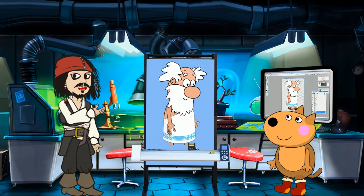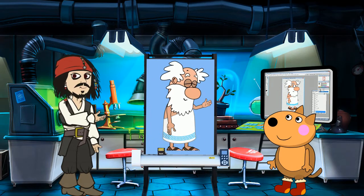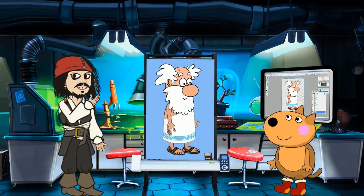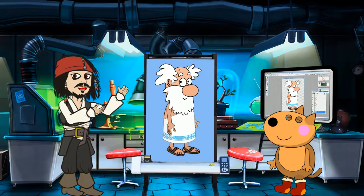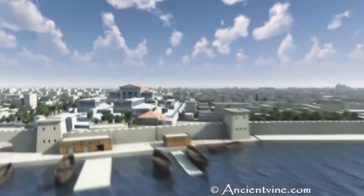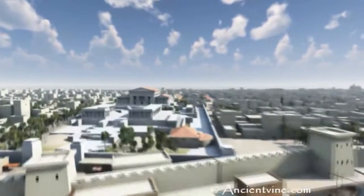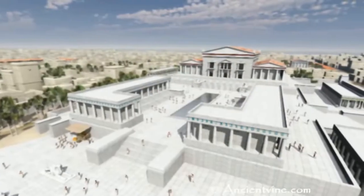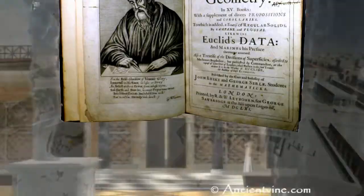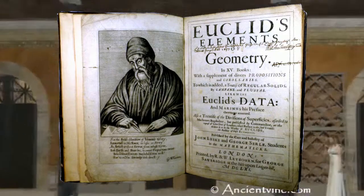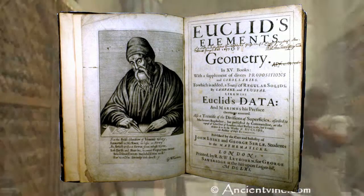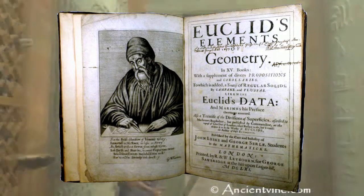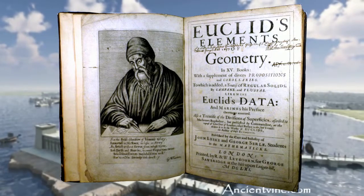We will call him Euclid, in honor of the greatest educator of all times, Euclid of Alexandria, on whose legendary textbook Elements many generations of students studied mathematics.